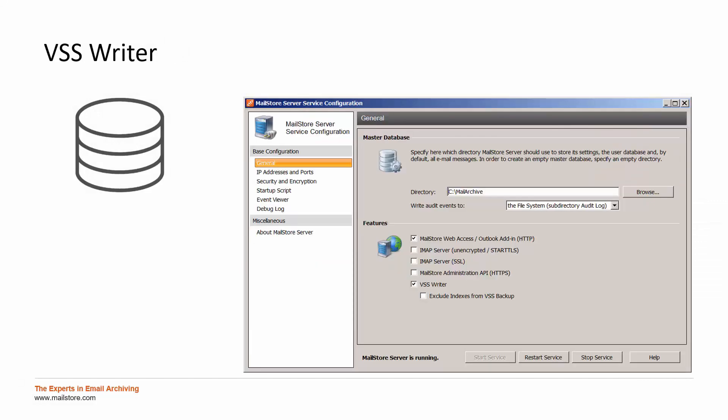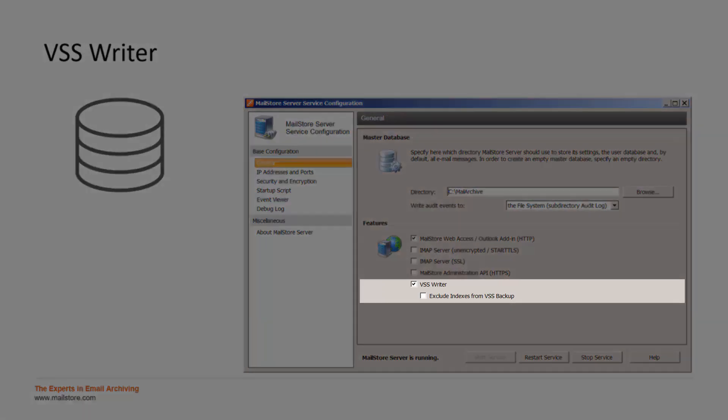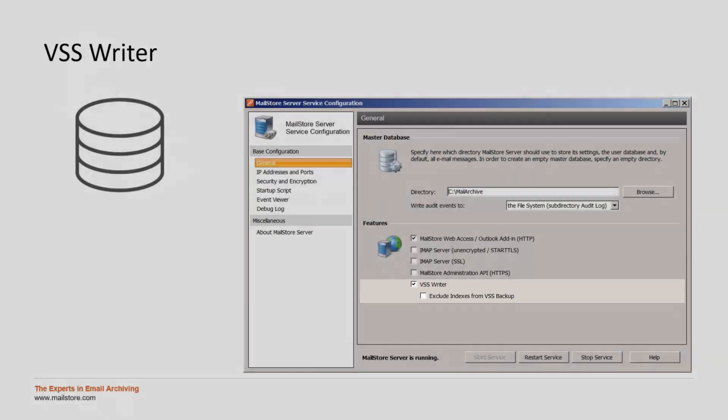If you are already using a backup strategy which creates a snapshot of the MailStore server machine, please activate the VSS writer within our MailStore server service configuration to have MailStore backed up in a continuous access.